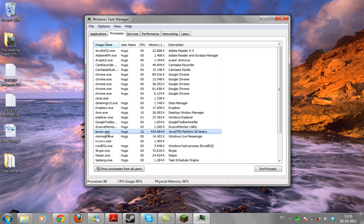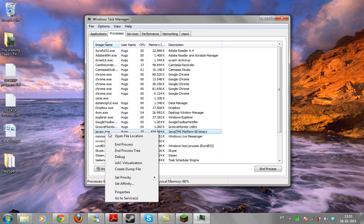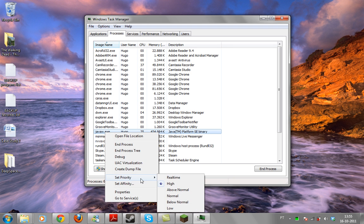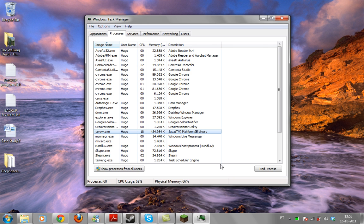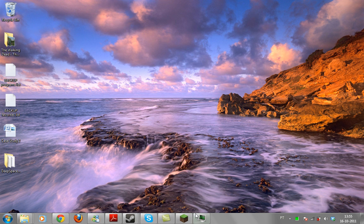Now, right click it and set priority to high. And that's done.